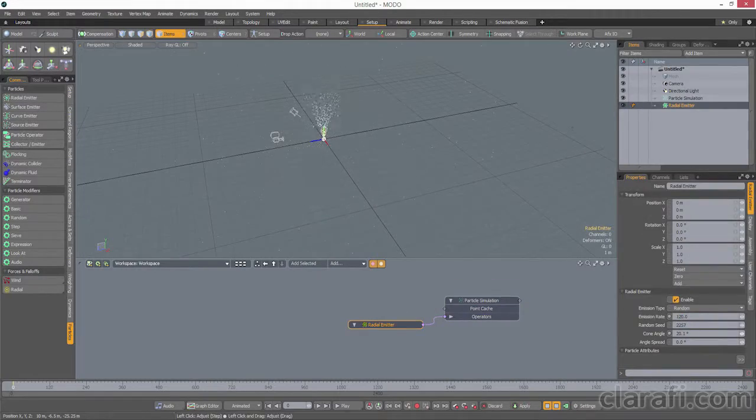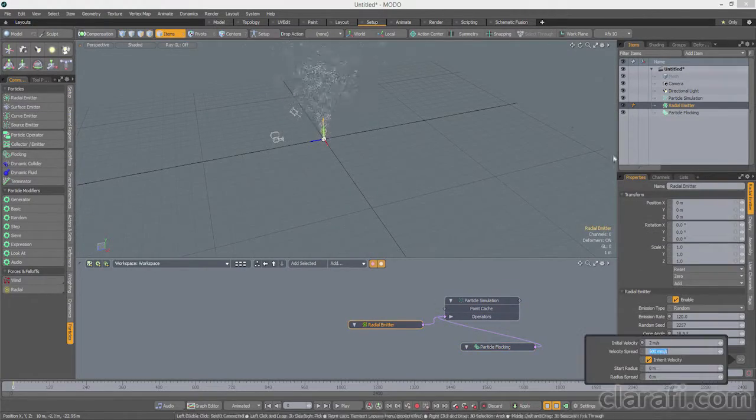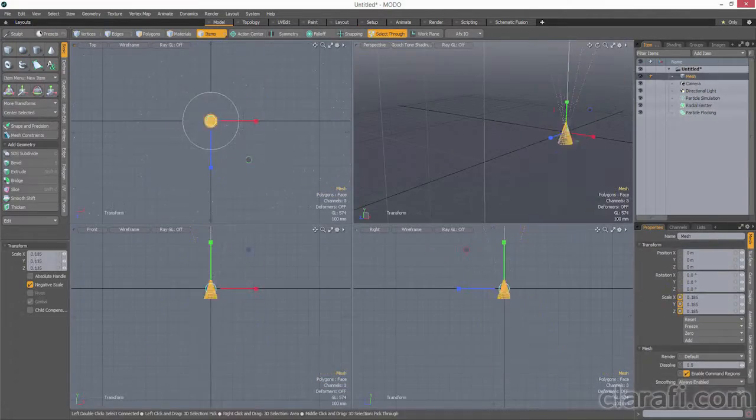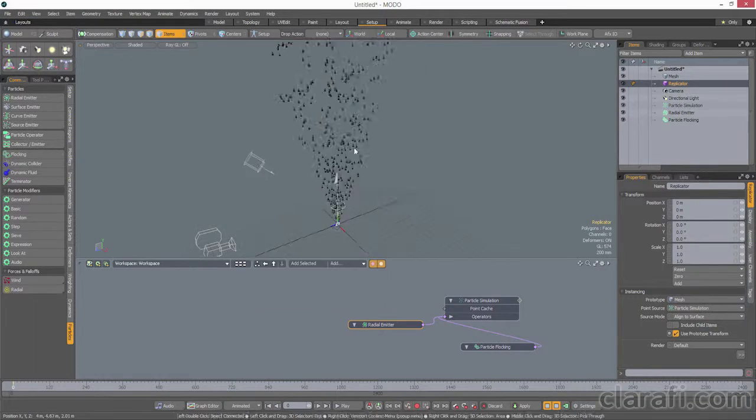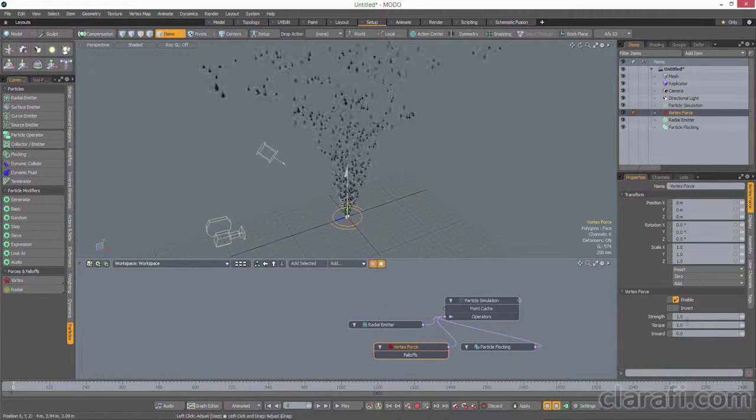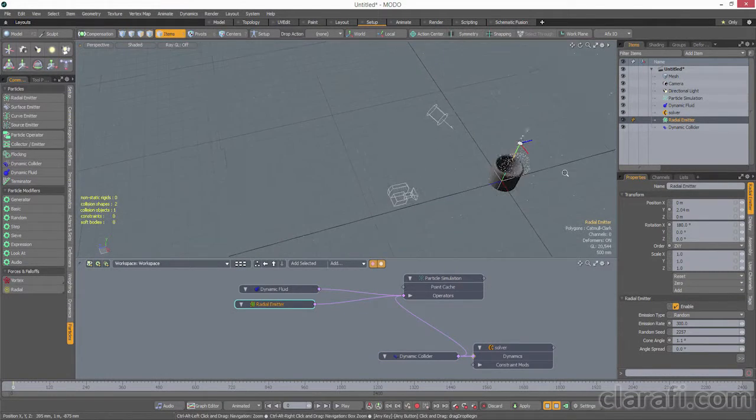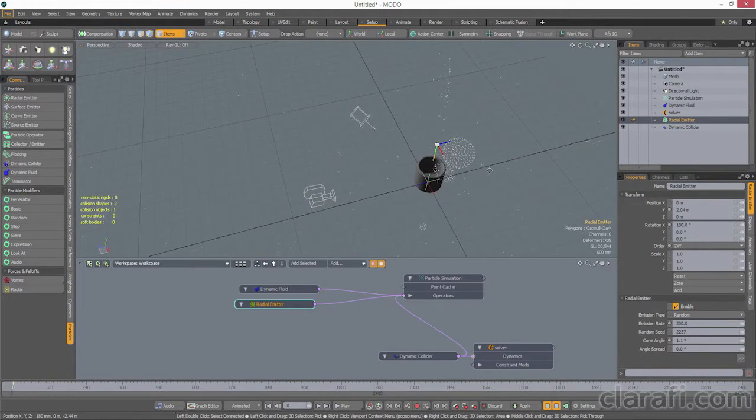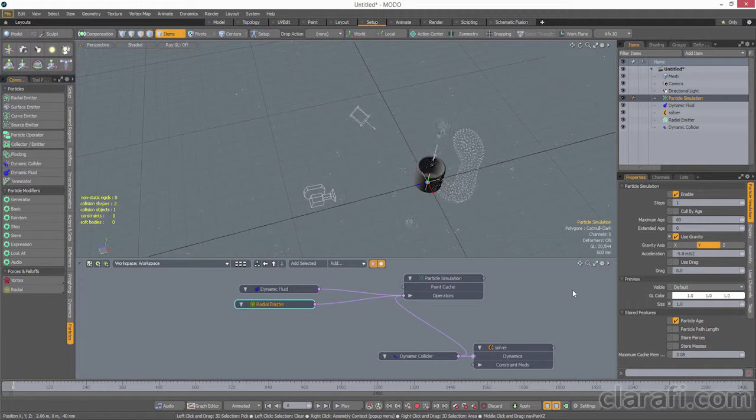Moto does have a particle system now, and it's great for a lot of things. It's got a nodal control system that's very handy for motion graphics, but liquid simulation is still a weak point, and I'd say the tools in Maya are still a better option.